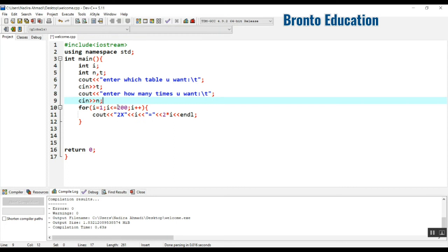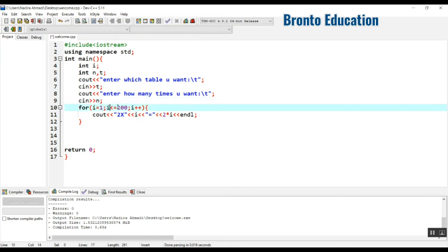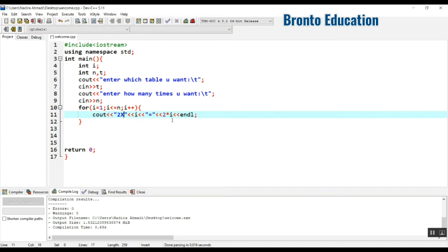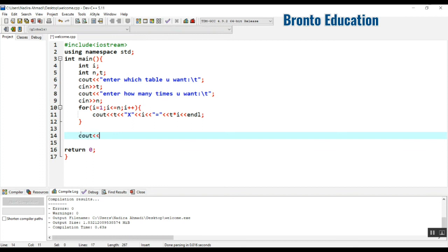Then we take the input into n. In the for loop, instead of hardcoding 200, I'll use n — so it runs as many times as the user wants, whether 200, 400, or 1000. And instead of 2, I'll use t, so the display becomes t into i equals t multiplied by i. This way, if the user wants the table for 5, t will be 5 and the output will be 5 into i.